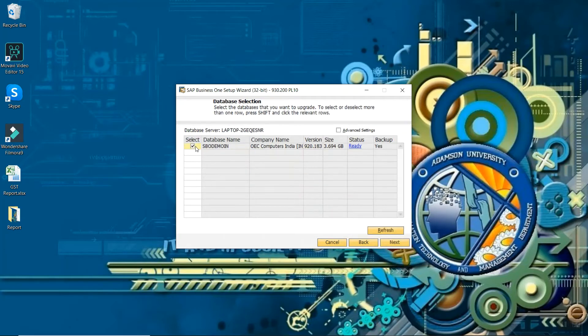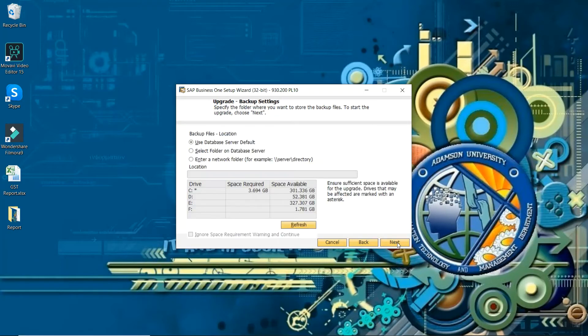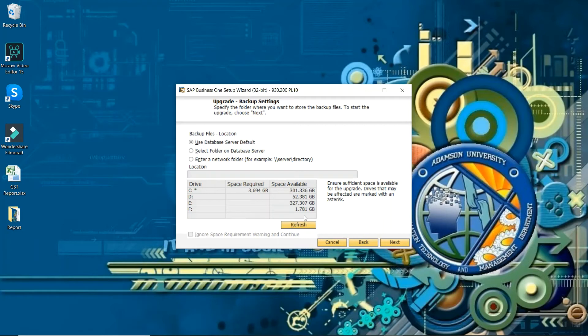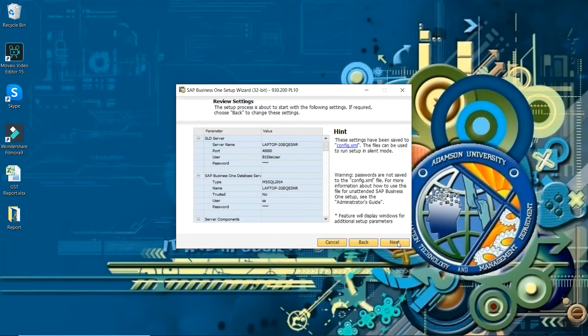Select the database and press next button. This is asking for the space you need to select. By default it is taking C drive, so next.